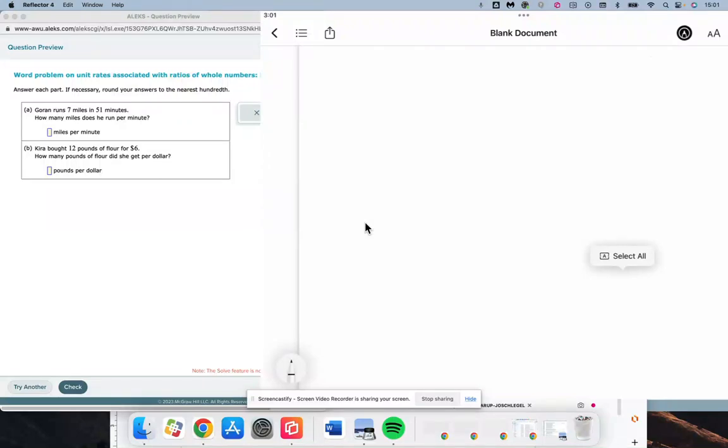Alright, so we need to answer each part, and if necessary, round your answer to the nearest hundredth. Making sure we get to that hundredth place when we have to do some rounding.